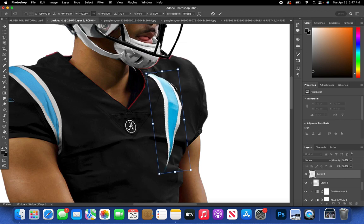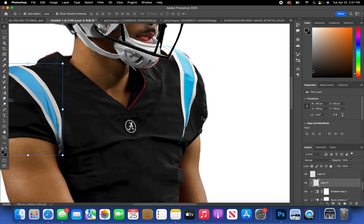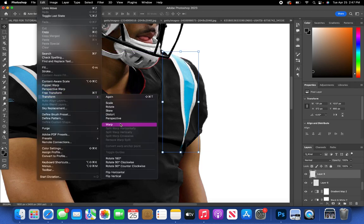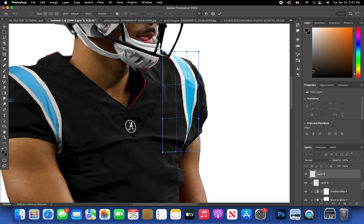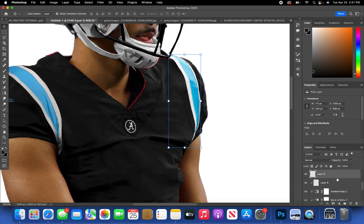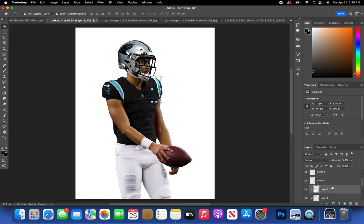For the second stripe on the left shoulder, move it over, rotate it slightly, and align it right next to the stitching. Warp it in and clip it onto the jersey. For this one you will need Exposure as well since the light is hitting from a different part of the jersey.